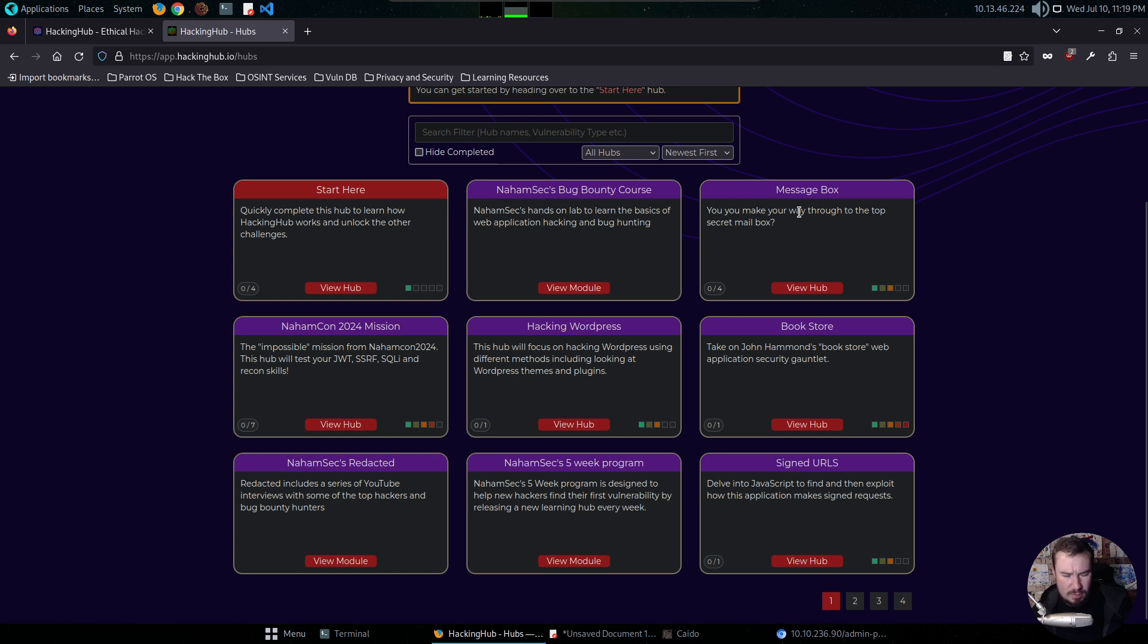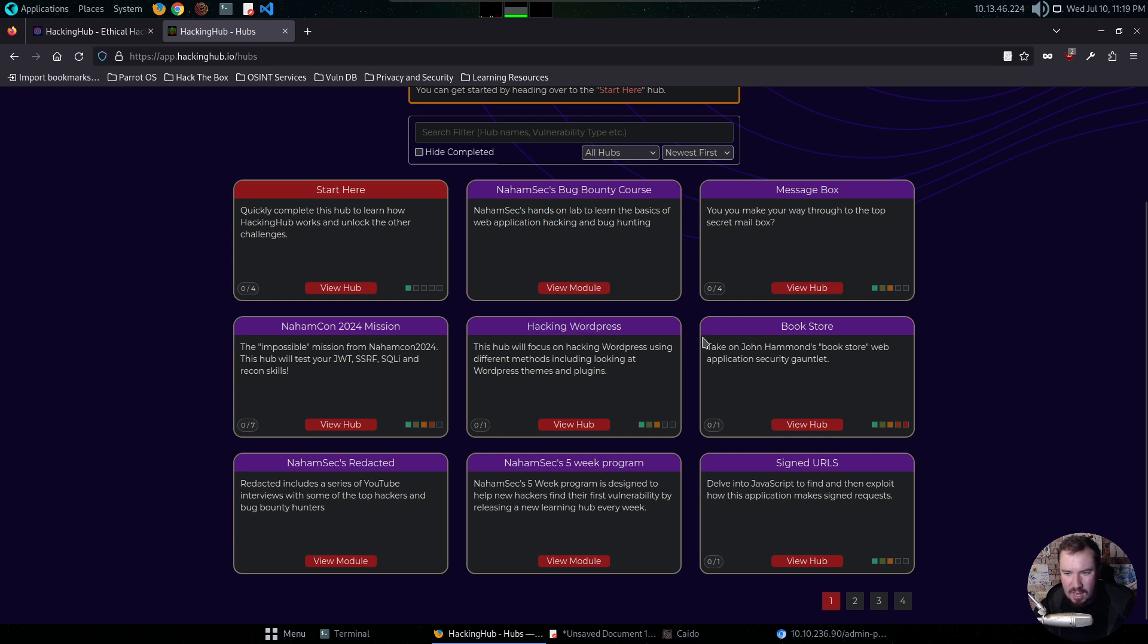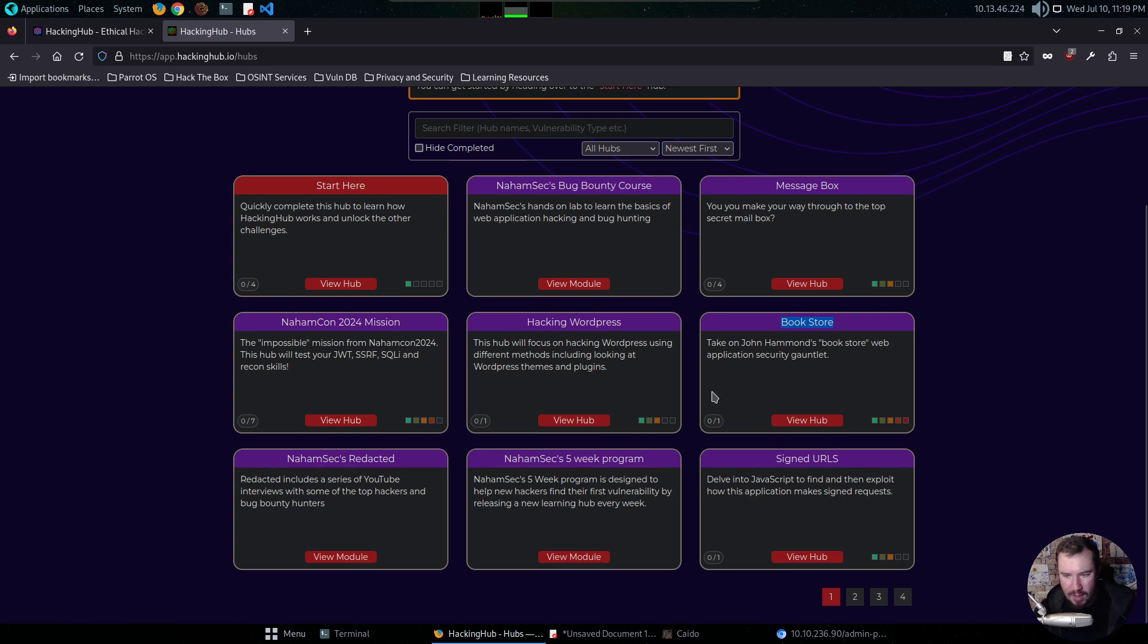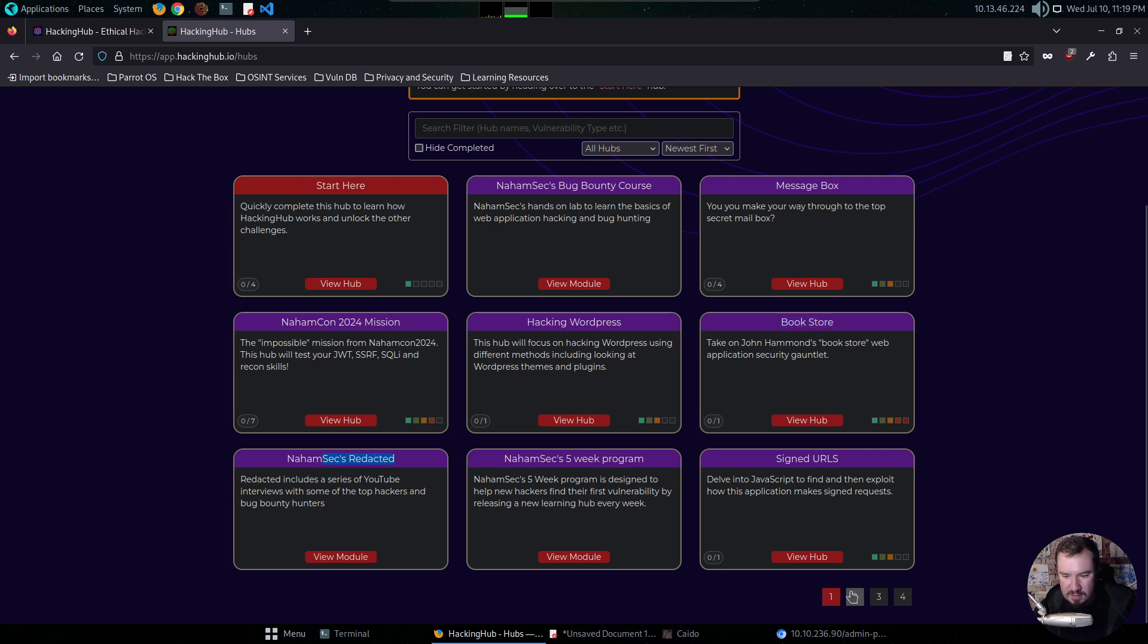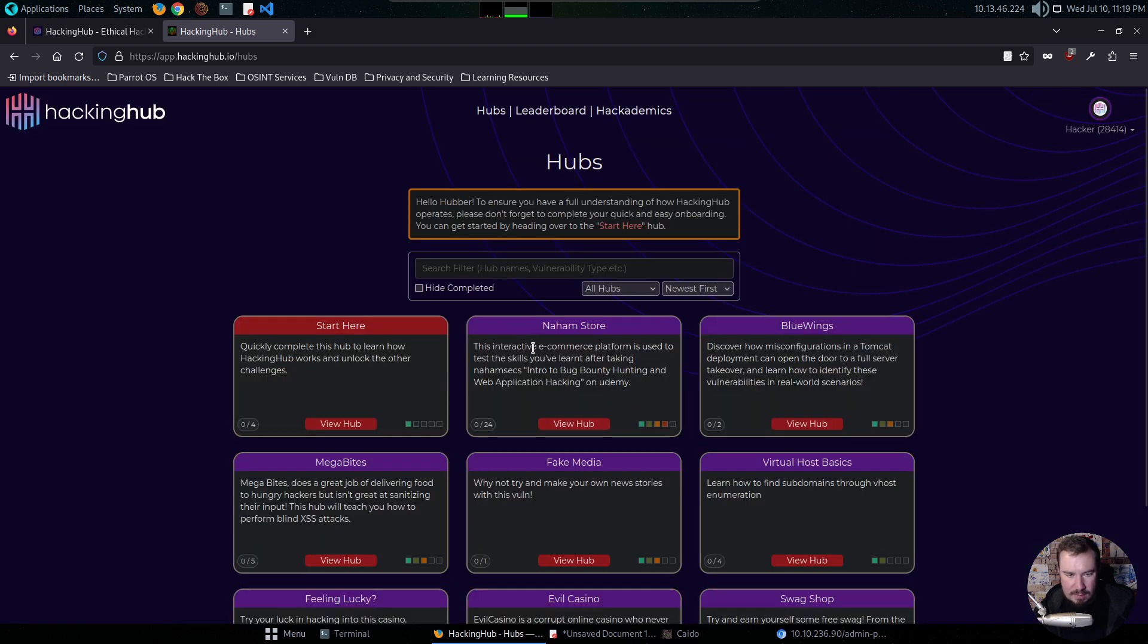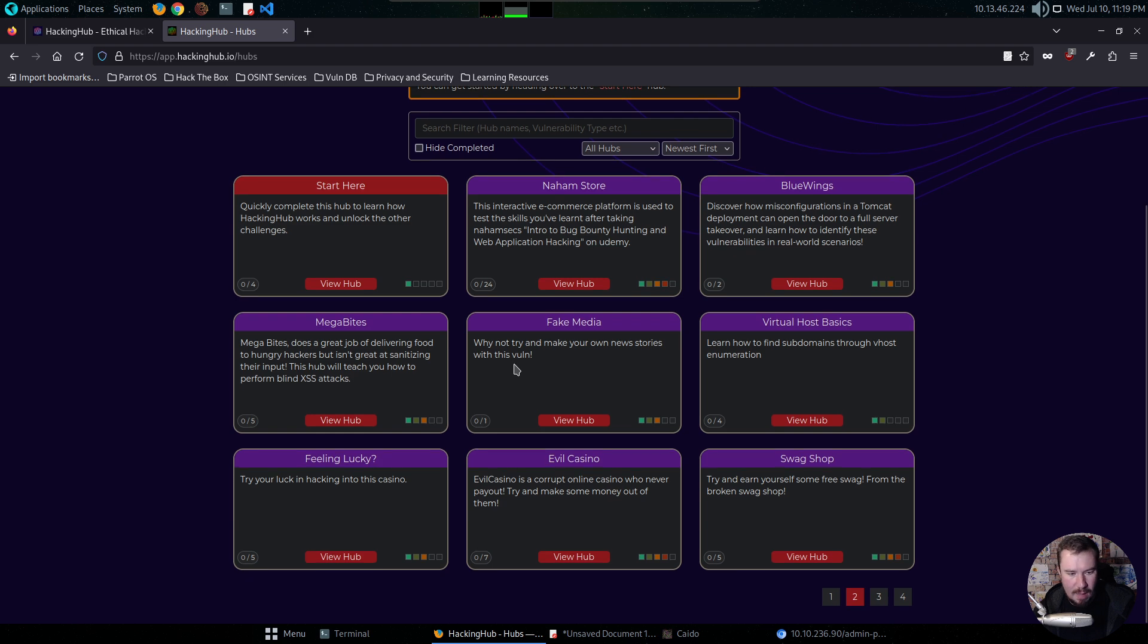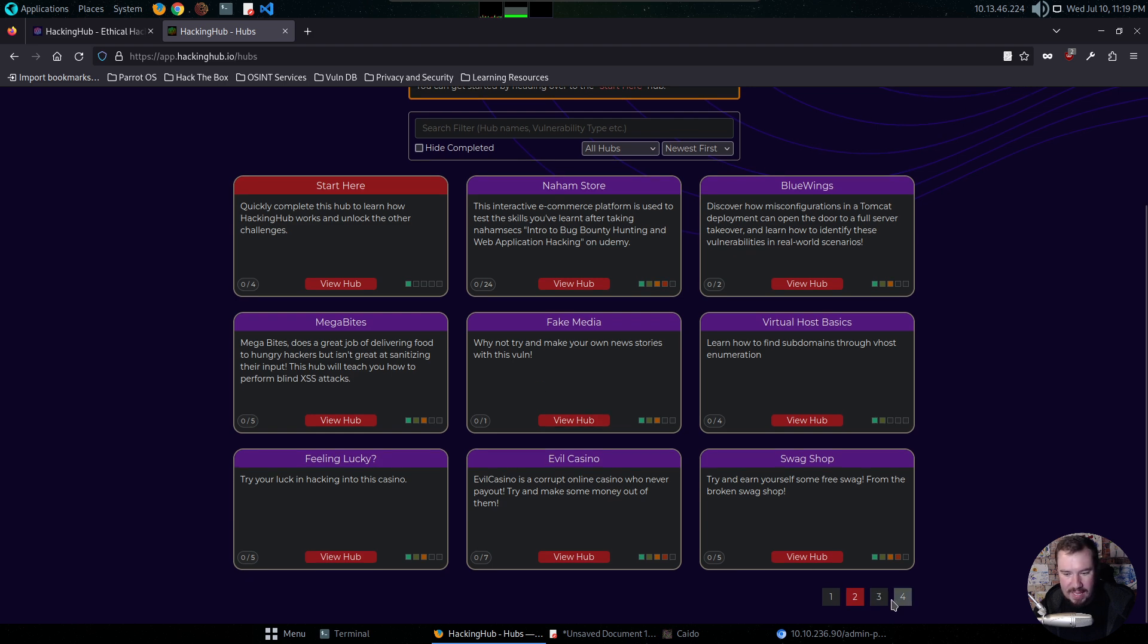We have MessageBox, which seems to be a CTF based on the description. We have the NomCom 2024 mission, Hacking WordPress, teaching you how to get into WordPress. I'm guessing using things like WP Scanner. We have a machine created by the one and only John Hammond, his bookstore. So go hack John Hammond's bookstore. We have some more videos or courses by NomSec. We have some signed URL type stuff. NomStore. I mean, amazing things here.